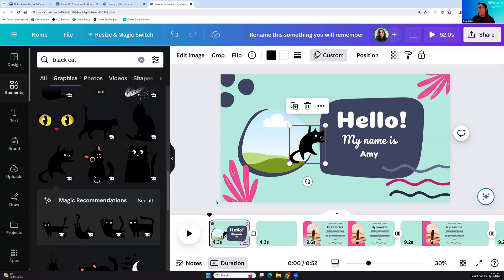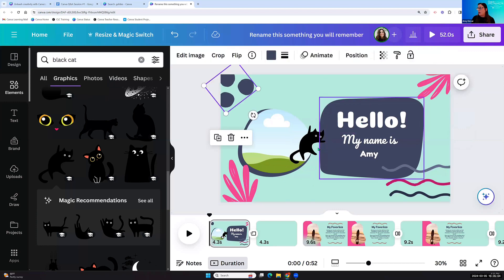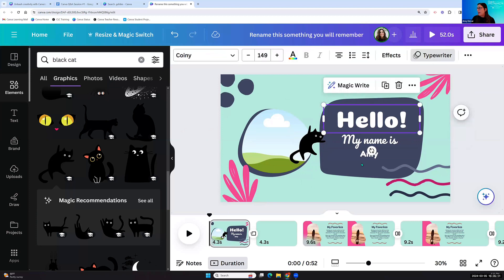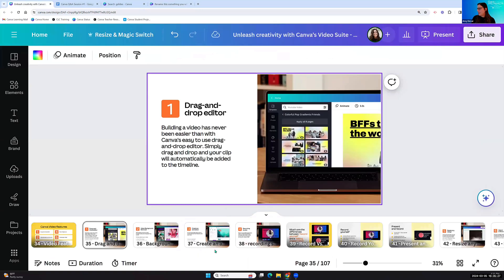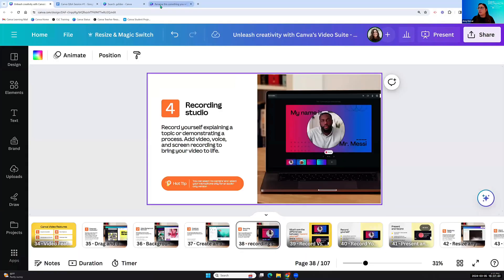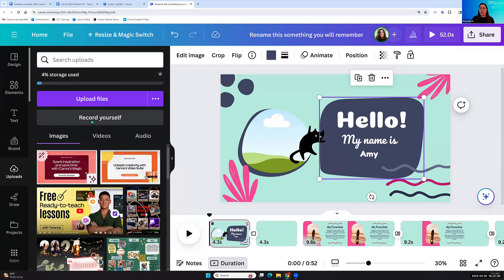Click on different text elements, come up to Animate, and practice. Animate any sort of element, graphic, shape — highlight anything and come up to Animate. Have some fun now, and when you're creating something for your class, think more critically about how many animations you want on your page. If you can find a stopping place, we're going to go into the Canva recording studio next.